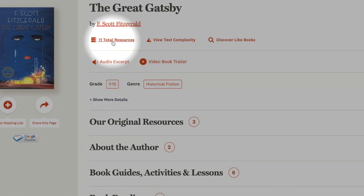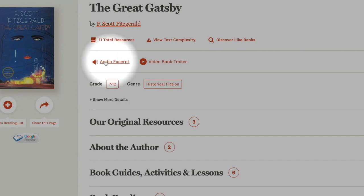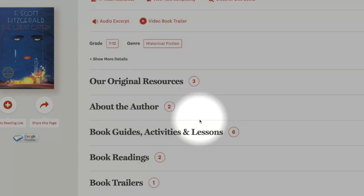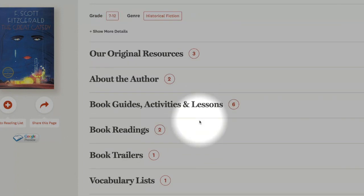The total number of resources varies title to title but generally there's some sort of audio excerpt, a book trailer, and some teaching materials.